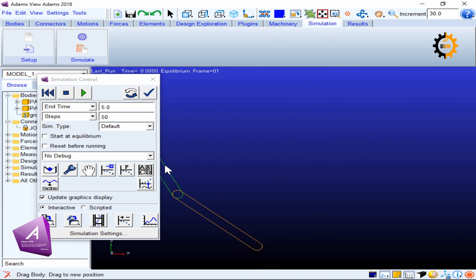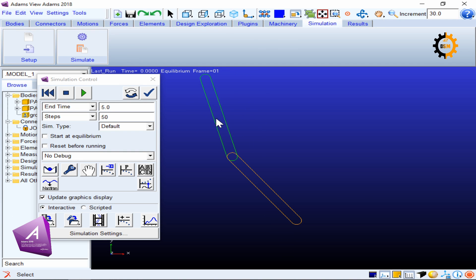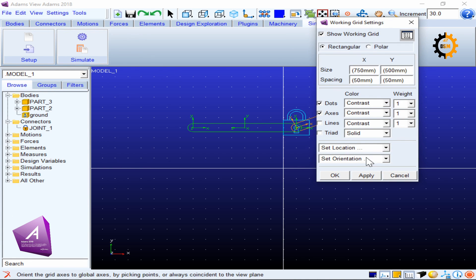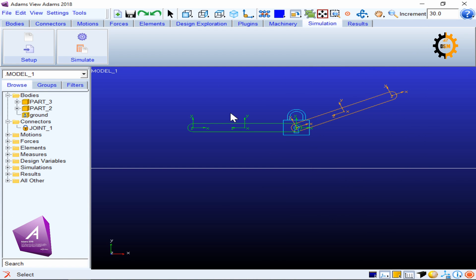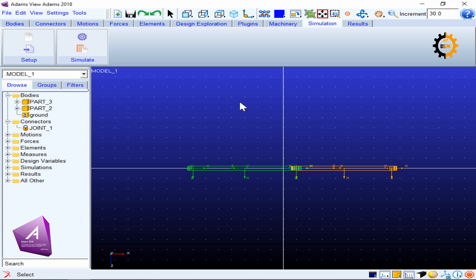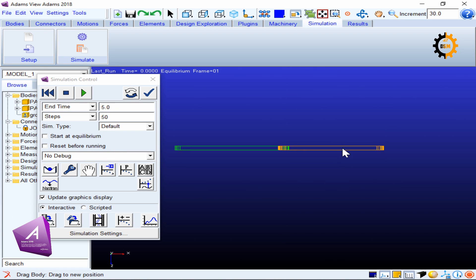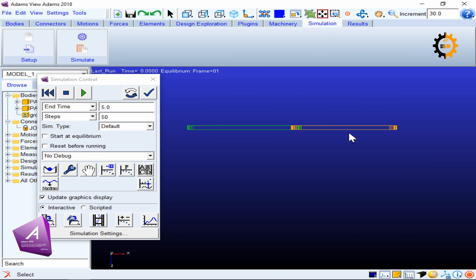The fixed joint is not letting the two bodies move apart. This drag operates in XY motion. If I change the working grid orientation — for example switching to XZ — the grid moves accordingly. In the top view you can see the grid, and moving a body now follows that new grid direction. Remember that whenever you build or simulate something in Adams, it works along the active grid.